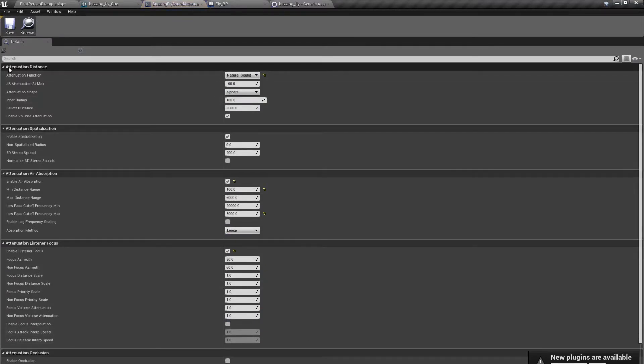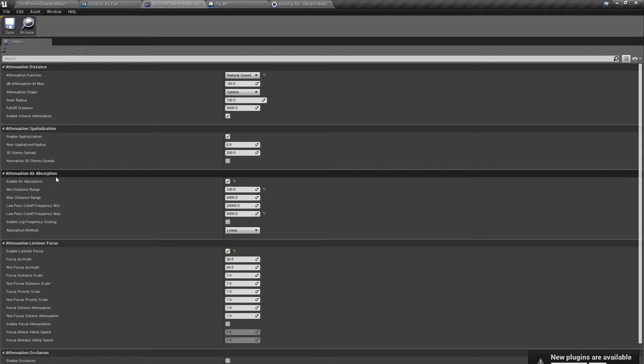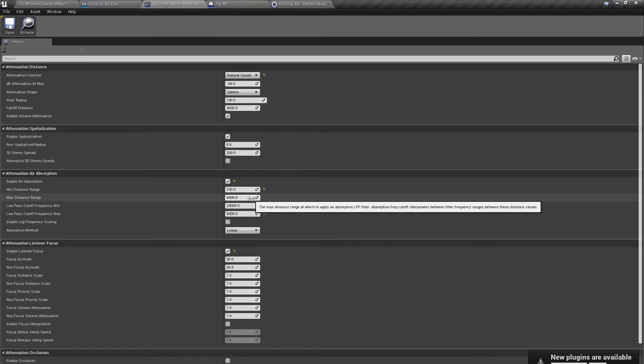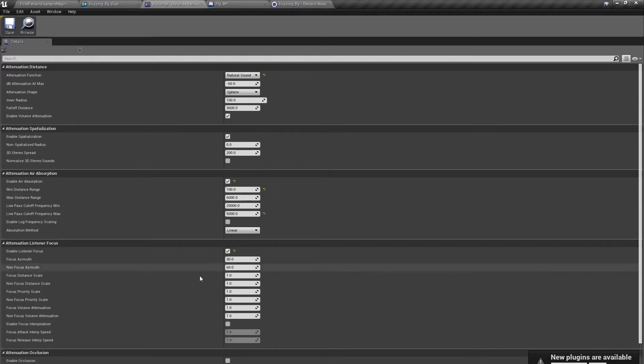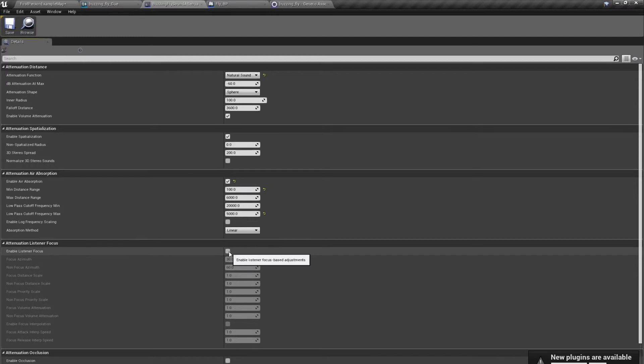There is spatialization and there is attenuation air absorption, which is the same thing as attenuate with LPF, low pass filter, which changes the frequency depending on the distance. We have already this, but there is a new thing, attenuation listener focus.